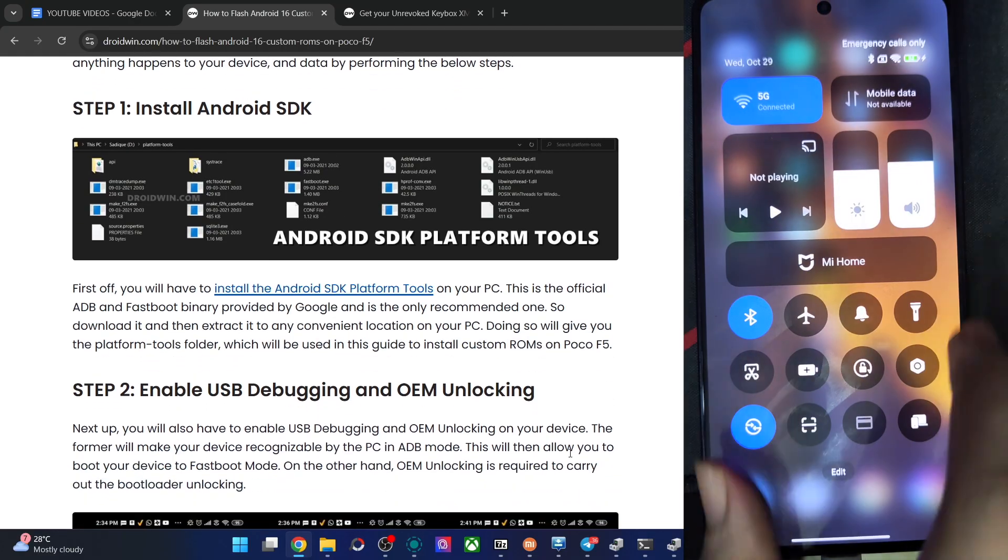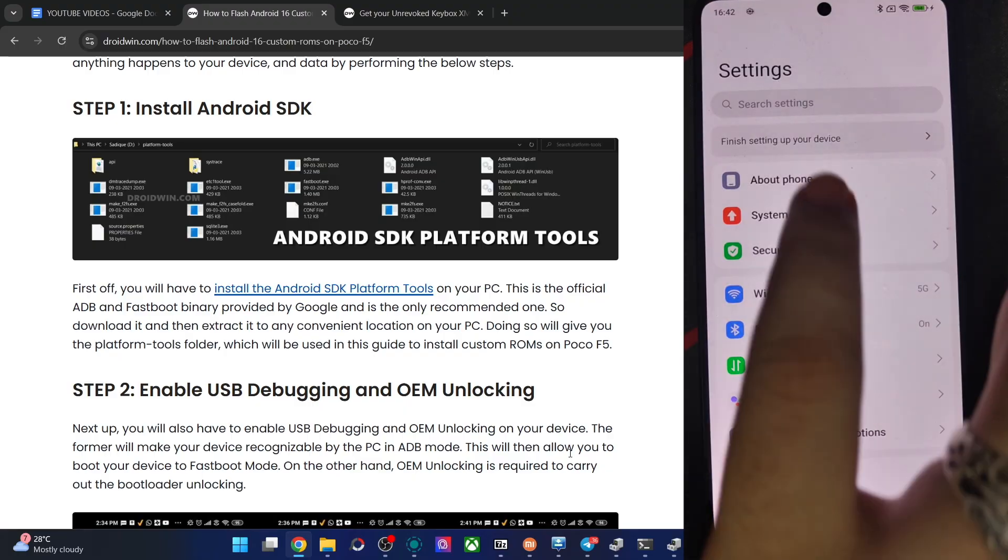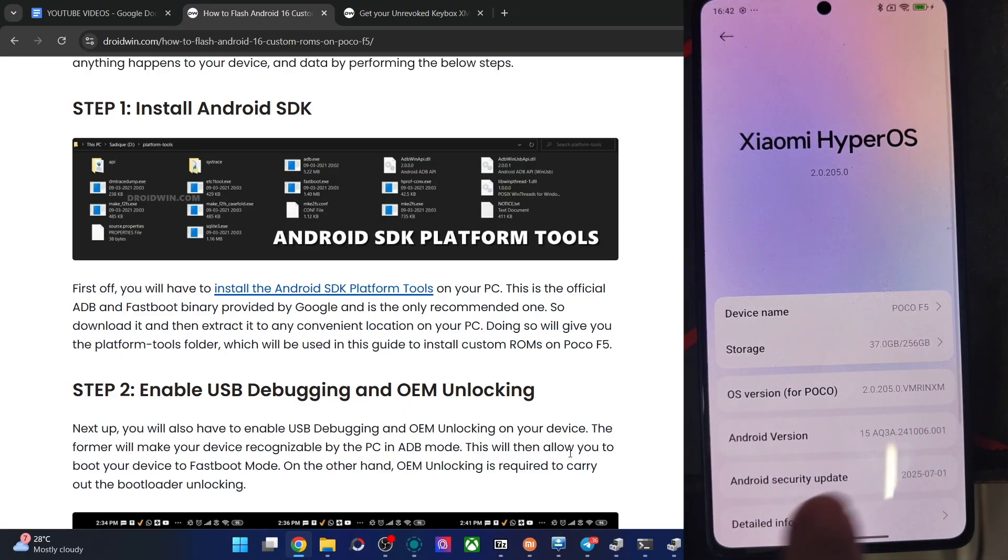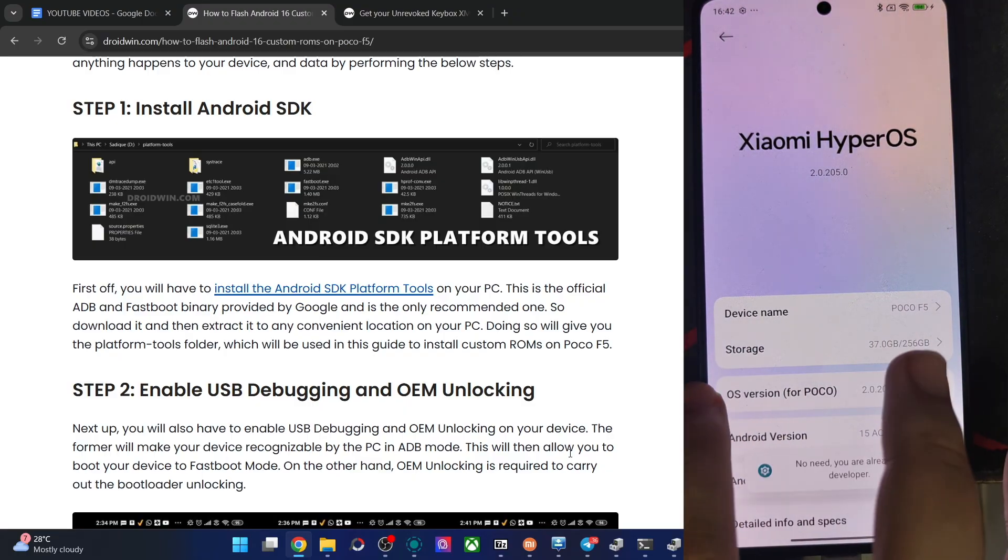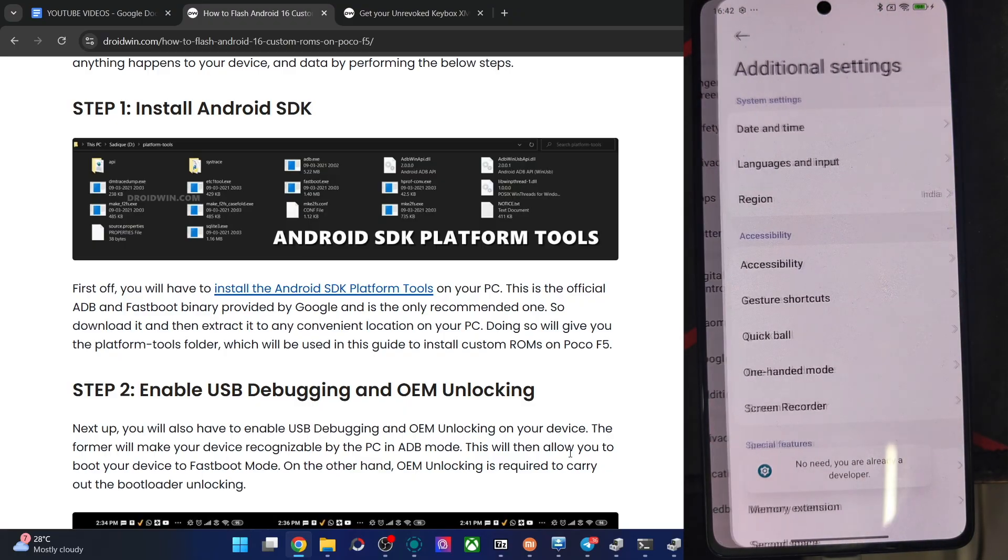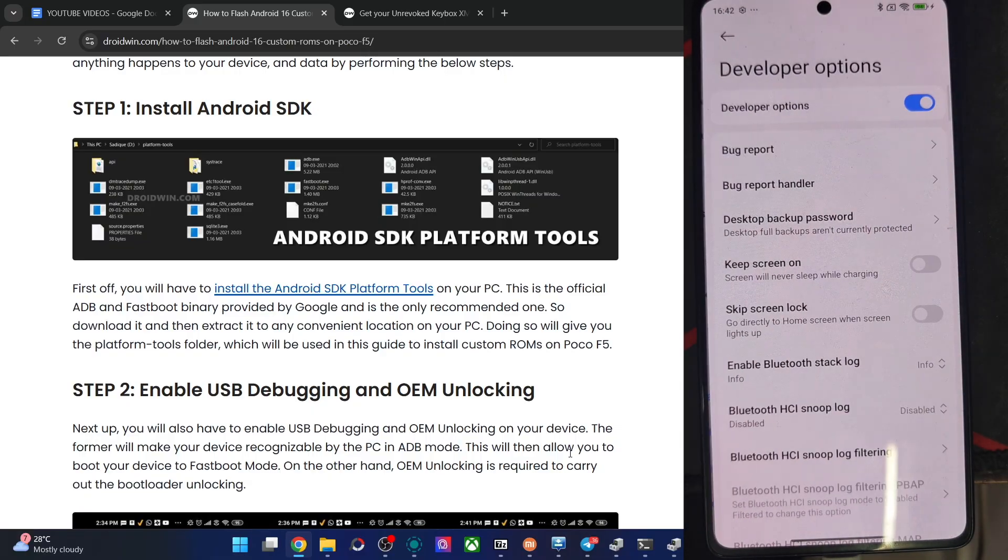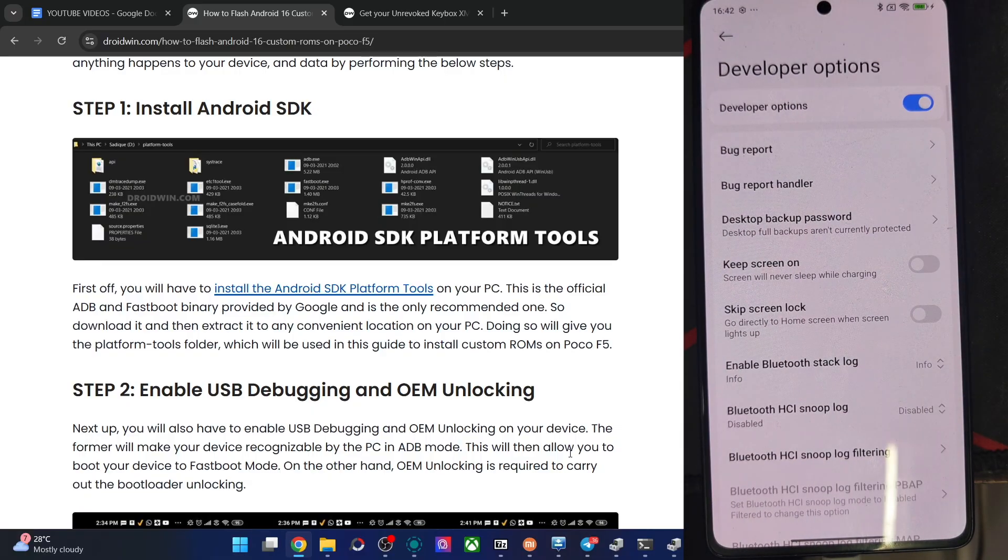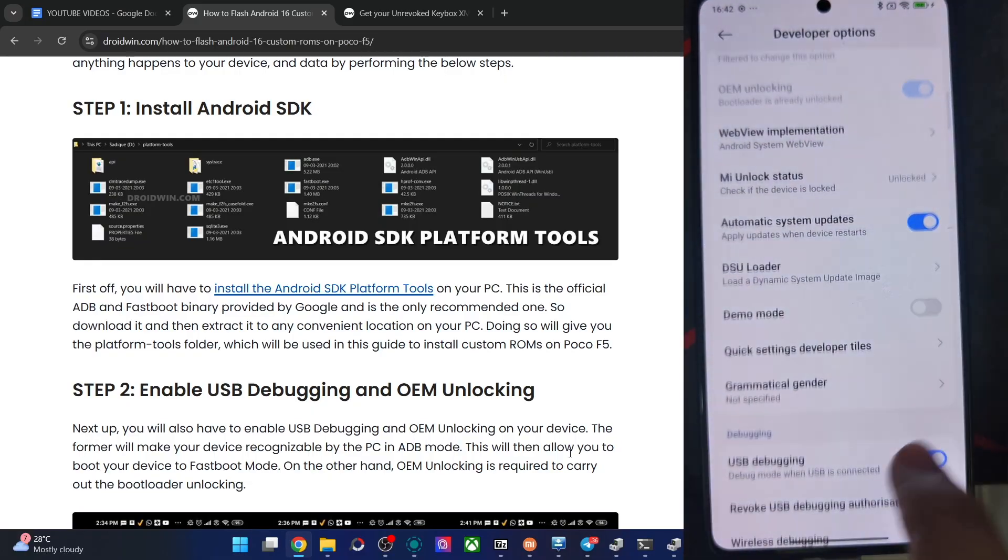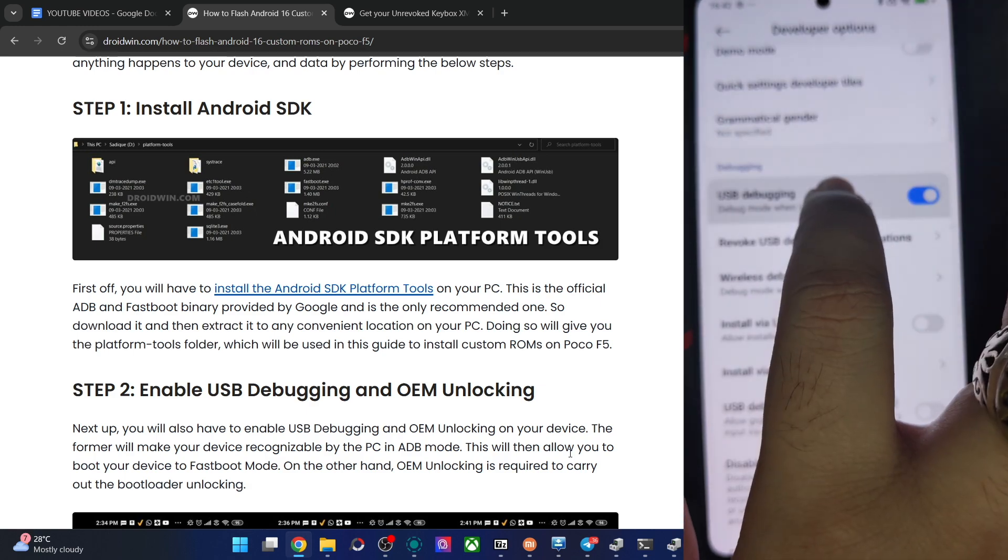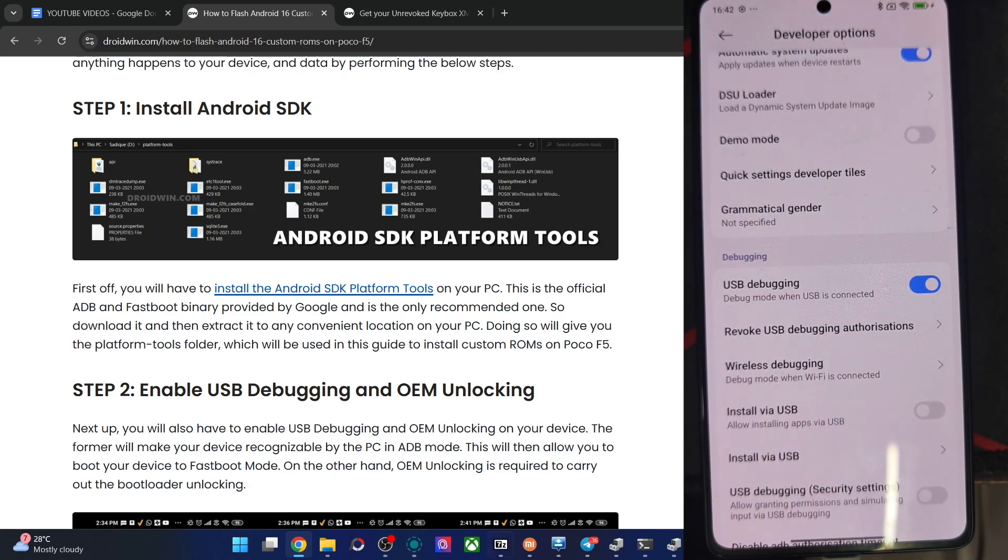For that, go to settings. From there, go to about phone and tap on OS version 7 times. Then go back, go to additional settings, dev options. And then enable the toggle next to OEM unlocking and USB debugging. Once you turn on both the toggles, let me verify that as well for verification.